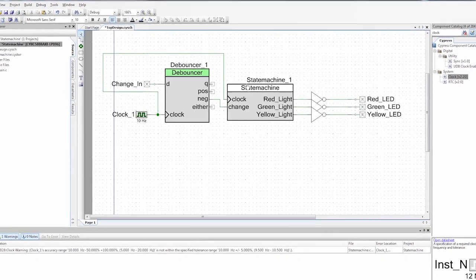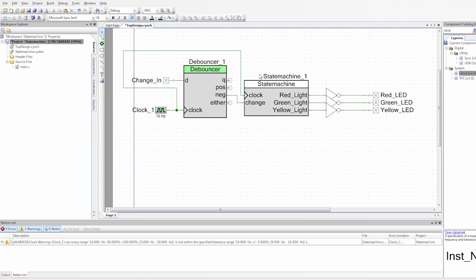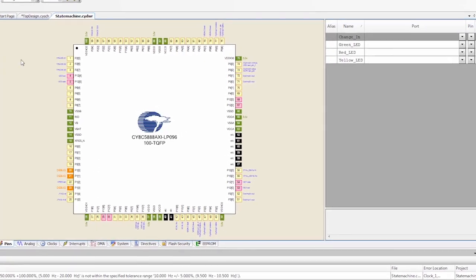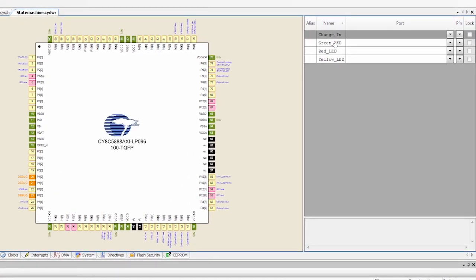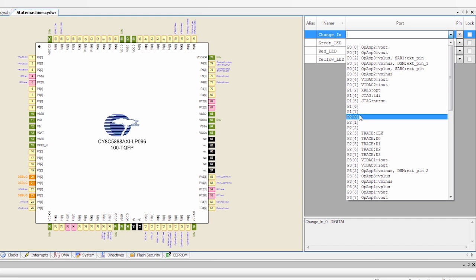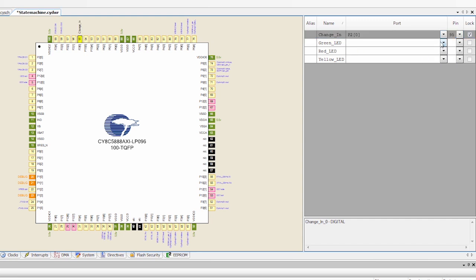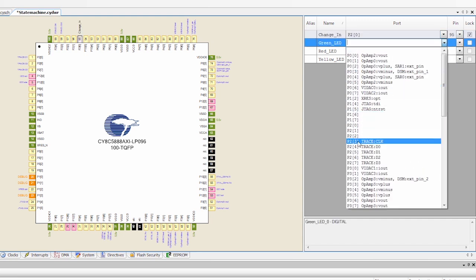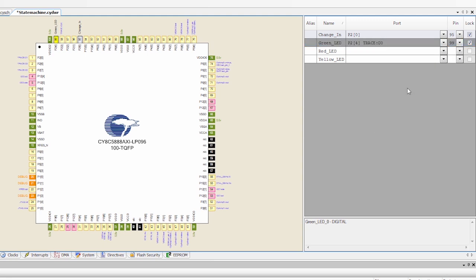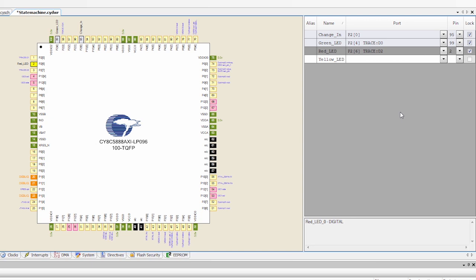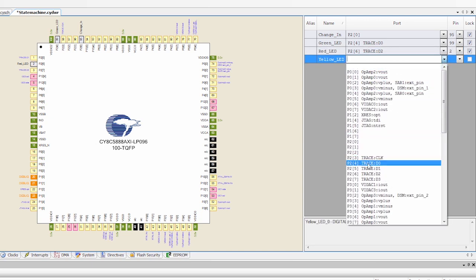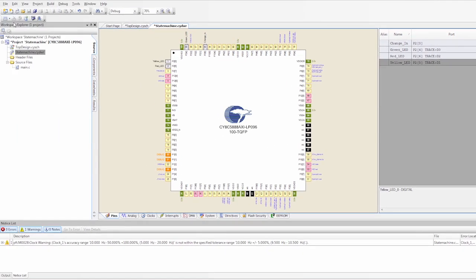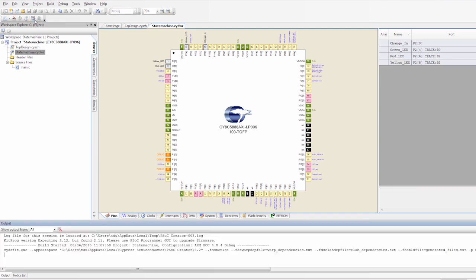So now I have my schematic set up. So the last thing I need to do is define my inputs and my outputs. So I go to the .cydwr file, and I know that my button is on P20. So I'm going to select P20. I also know that the green LED is on P24. So I'm going to select that. The red LED is on P26. So I'm going to select that. And the yellow LED is on P25. So our project is configured.